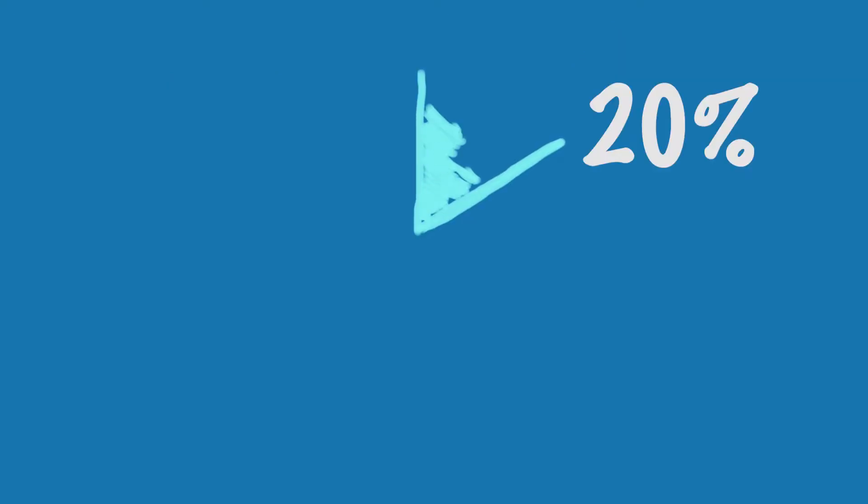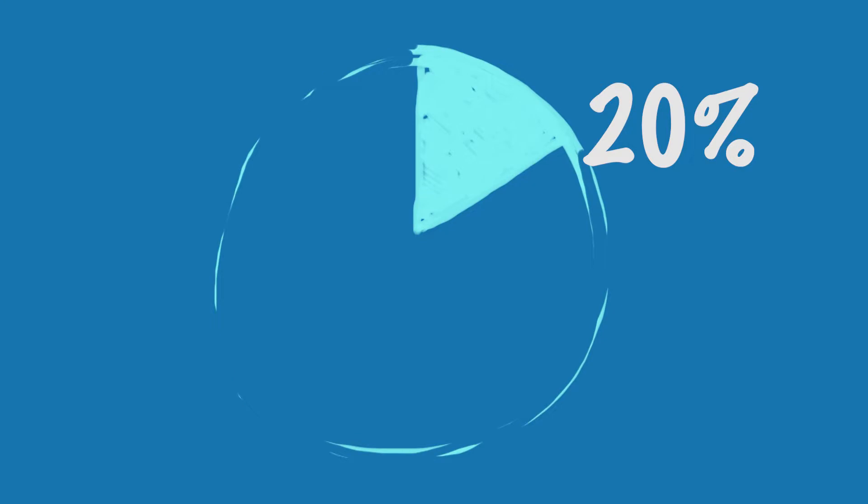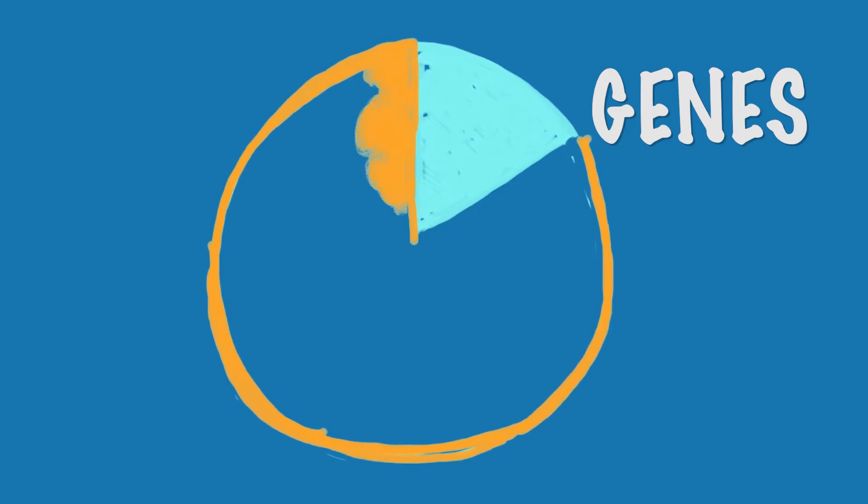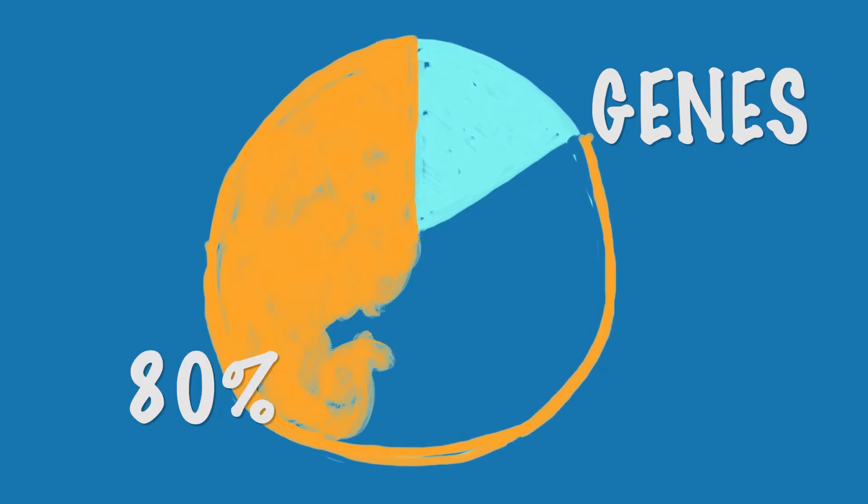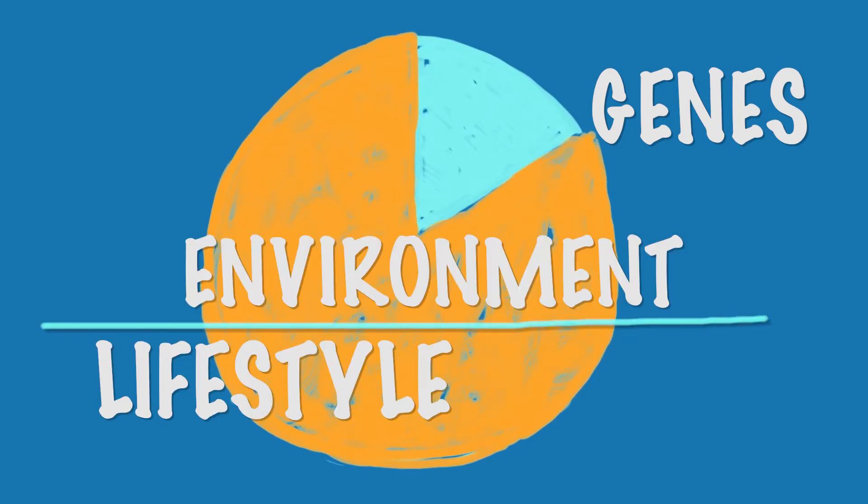We know that only 20% of how long the average individual lives is because of genes. The other 80% is lifestyle and environment.